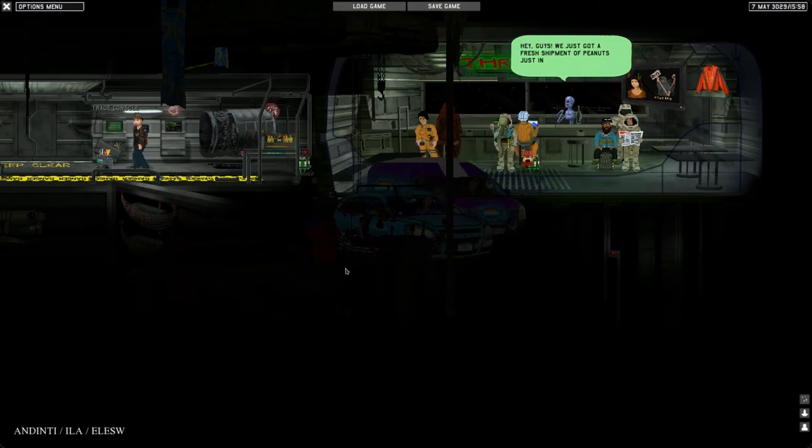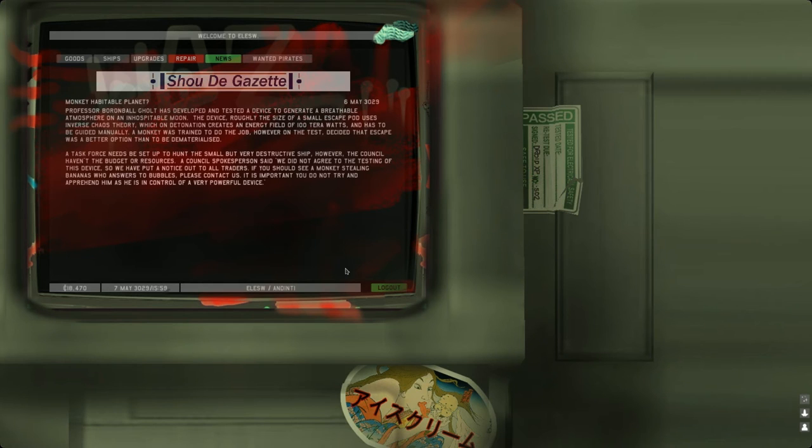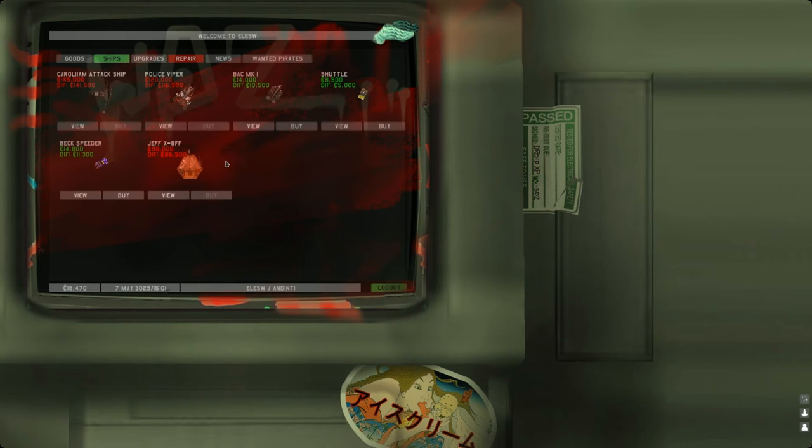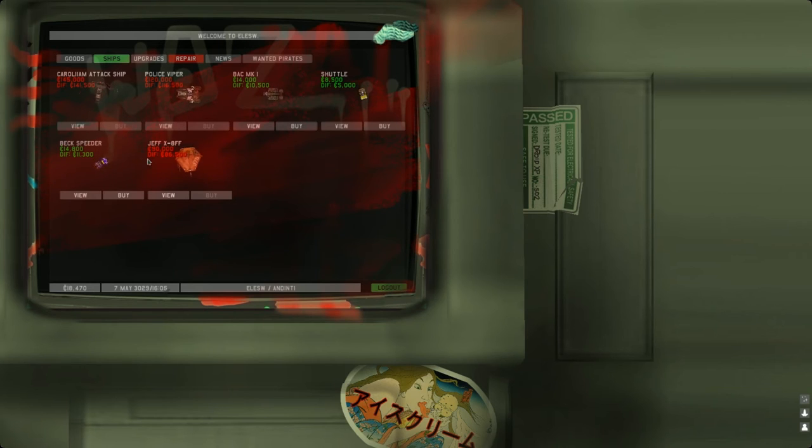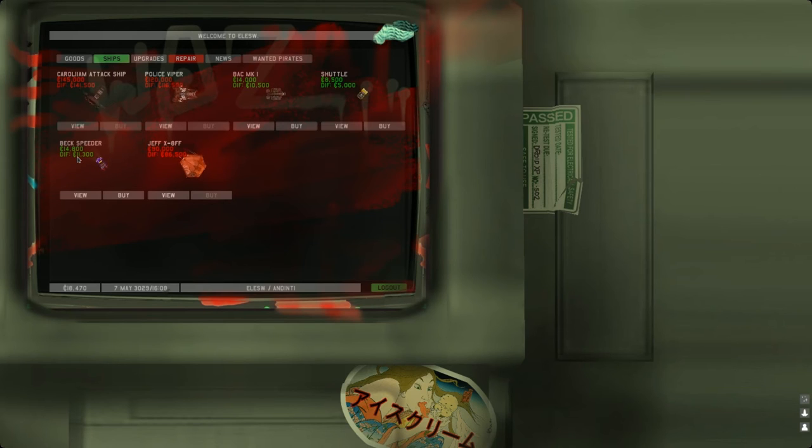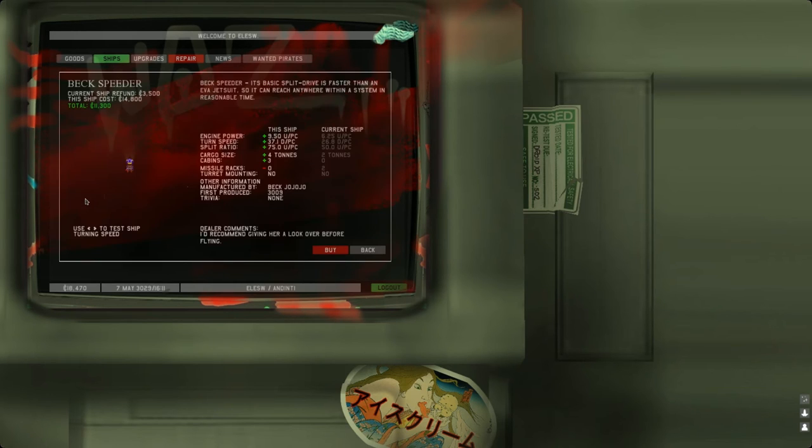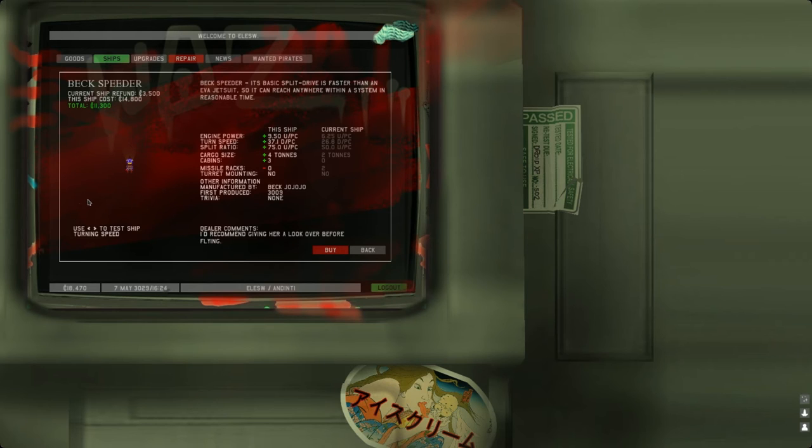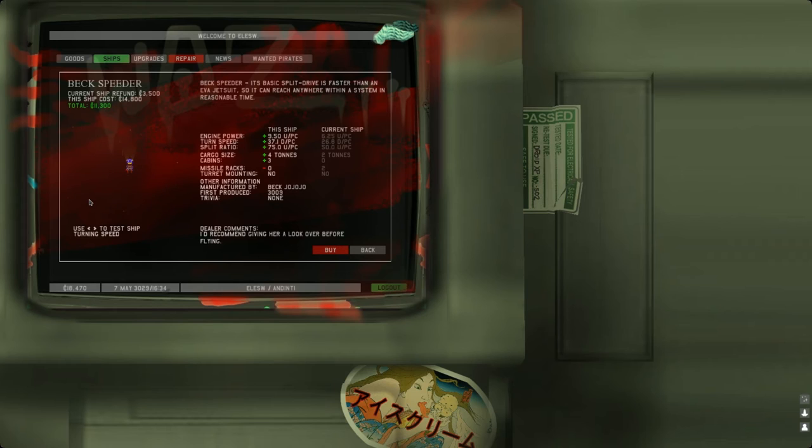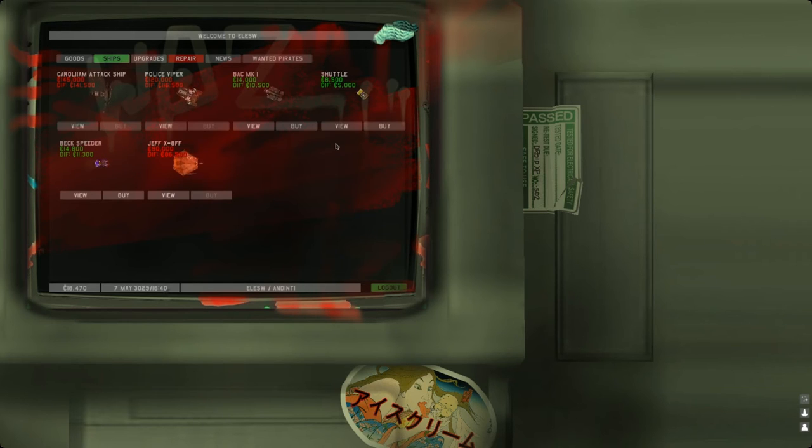Now we can upgrade. We can get this Bug Speeder. It's basic split drive is faster than an Eva suit, and it has four tons for cargo and three cabins. No missile racks and no turret mounting. Let's take a look at the other option: Bug MK1. It has two missile racks but no turret mounting. It's an all-rounder.